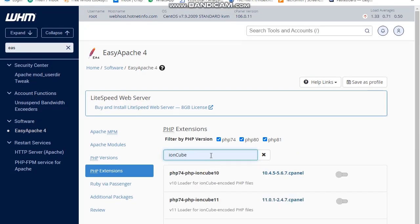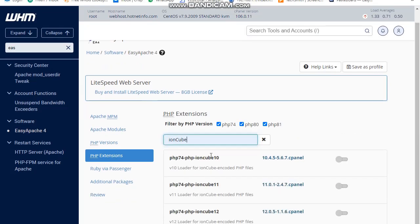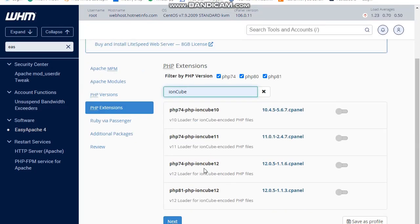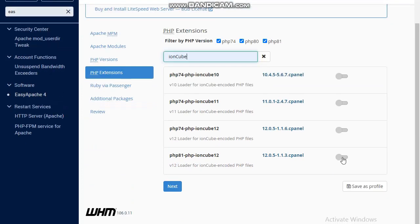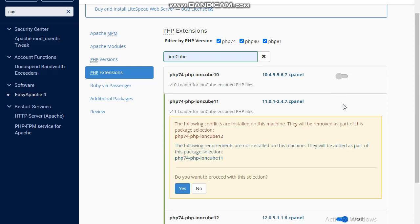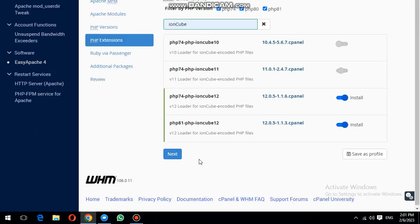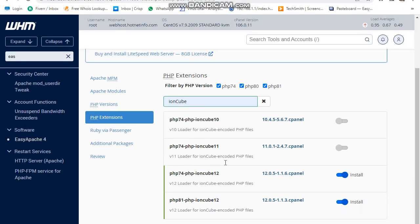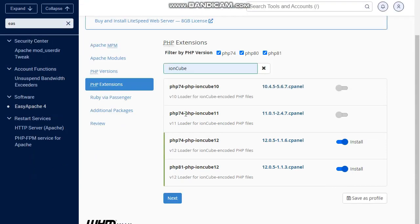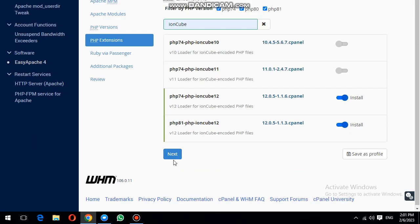Now this is the extension that I need. It's up to you which PHP variant you are using. I will enable it for 7.4 and 8.1. 8.0 doesn't have PHP Loader. If you are using PHP variant 8.0, then you must change to 8.1 or 7.4 or previous versions like 7.3 or 7.2 or whatever.